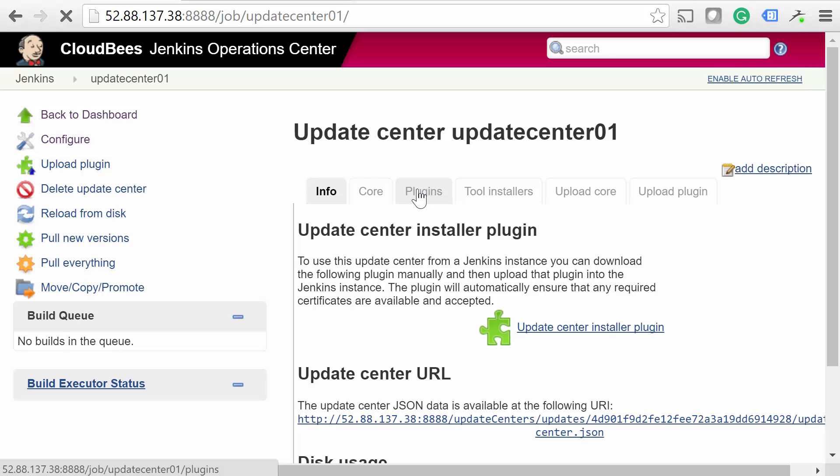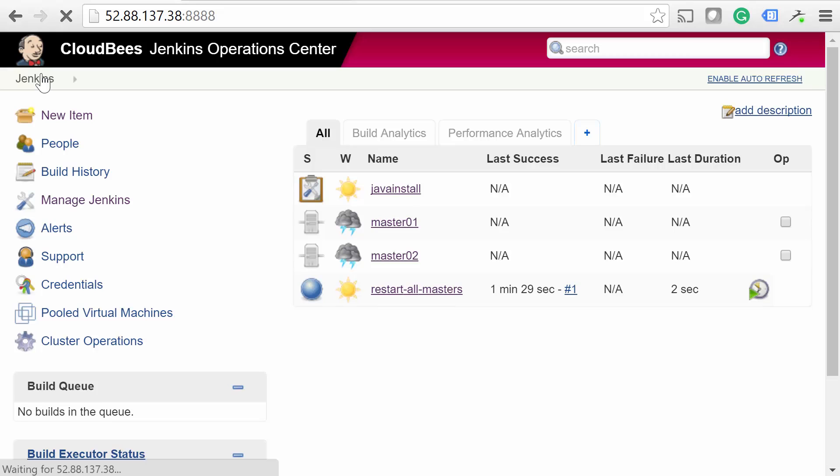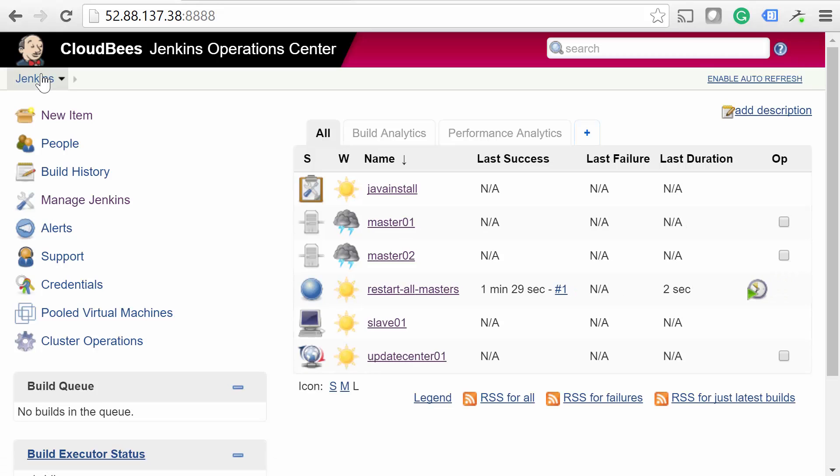Well, that was a pretty long lesson. We've covered a ton of material, great job following along. We set up a Jenkins Operations Center, two masters, a shared slave, a cluster operation, and an Update Center, all in a single lesson. Thank you, as always, so much for watching.